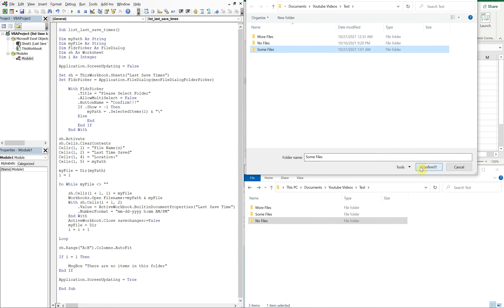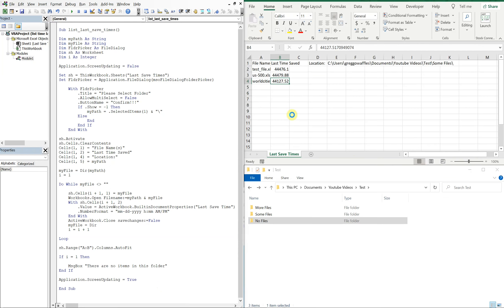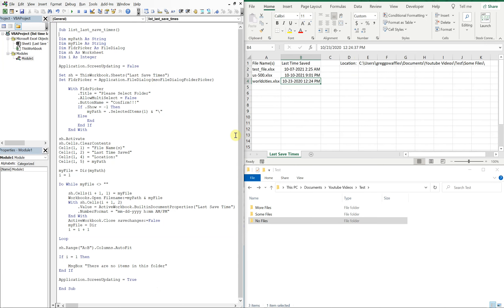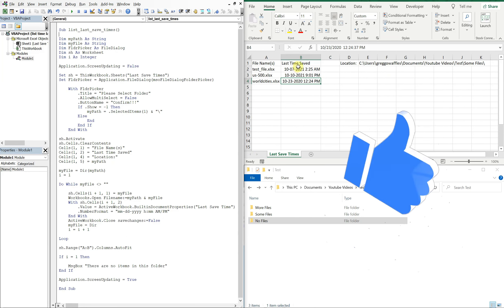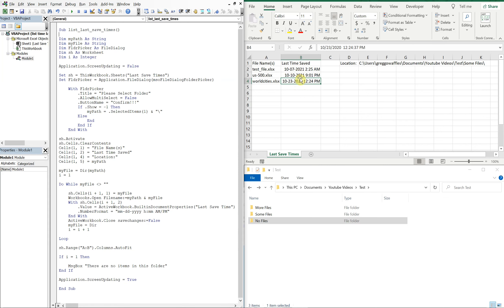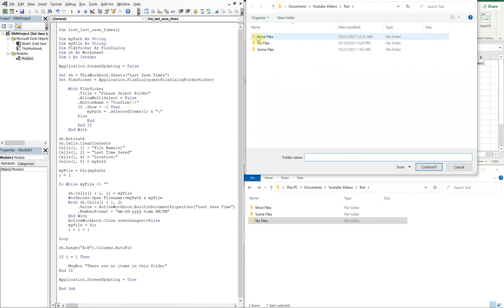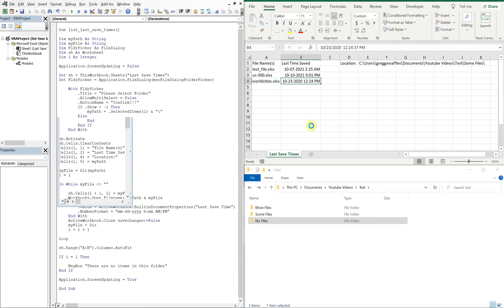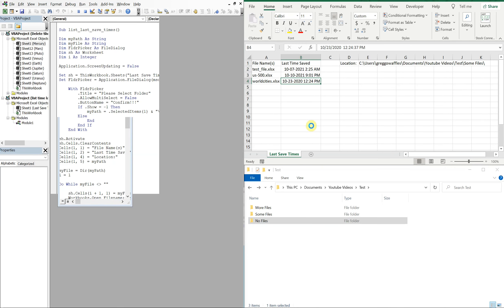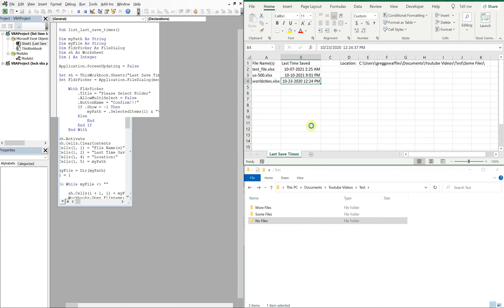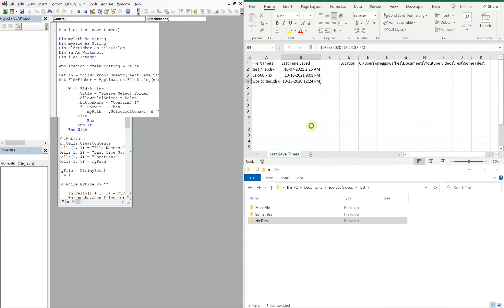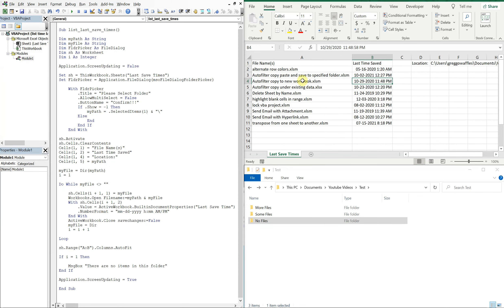All right, so let's try running this again on the same folder. So some files, confirm. You see you don't see a lot of that movement now, and look we're good to go. We've got the column width correct, the last save times look legit now they make sense, got our location. Let's go ahead and run it again, except this time let's choose more files. See it's taking a little bit of time but it's working. There we go, all the file names, the last save times, got a location. And then let's go for the final test.